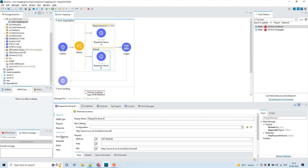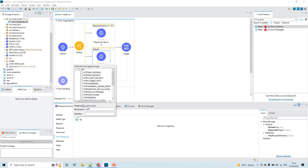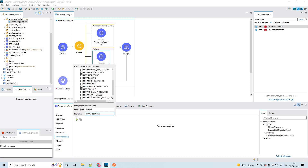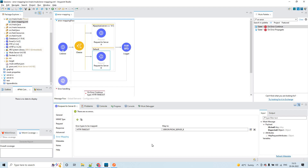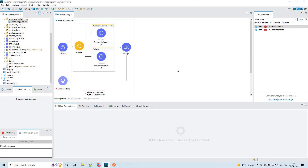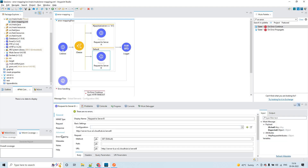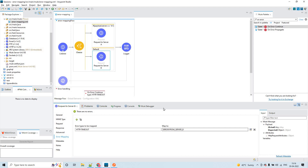Go to the HTTP request for server B and go to error mapping, then click on 'add new mapping'. Select the HTTP timeout issue. You can have your own namespace and identifier — I'll keep the namespace as 'ERROR' and the identifier as 'FROM_SERVER_B'. Now with this error mapping, we are actually overriding the HTTP timeout error that is occurring from server B to ERROR:FROM_SERVER_B.